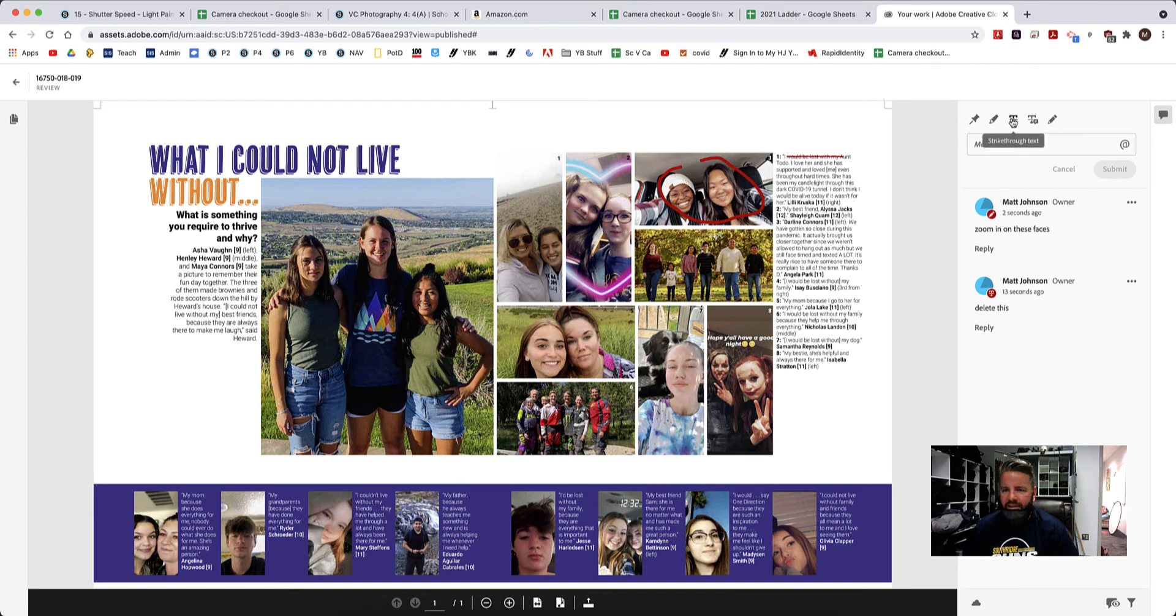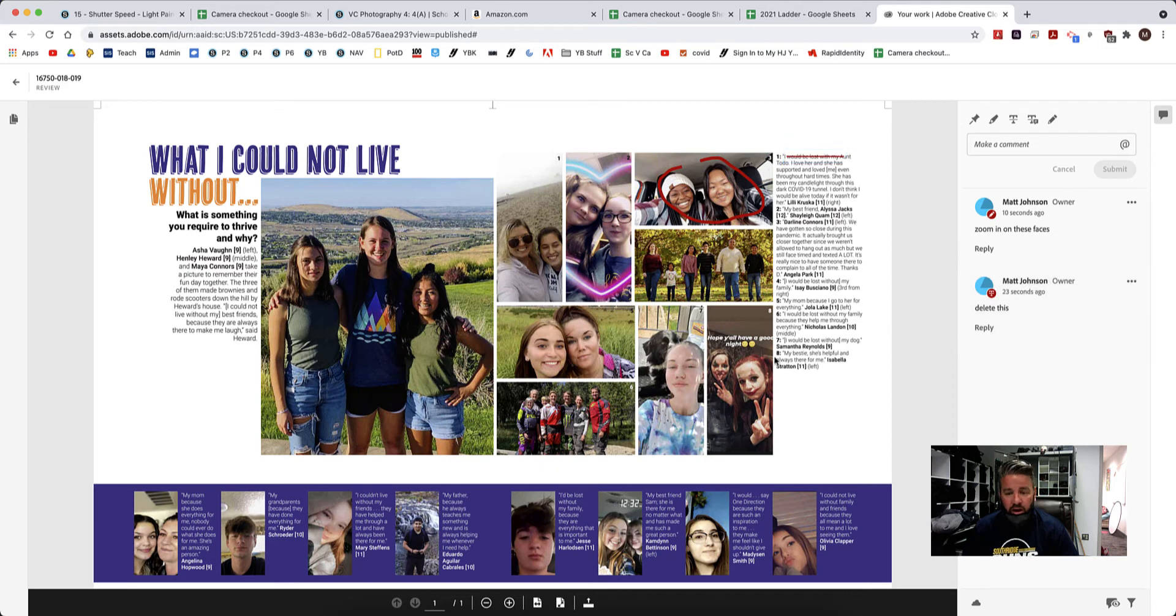Highlight text, cross out text, replace text, draw a shape, all kinds of different options. And you get the option to leave comments on all of them, which is really, really cool.